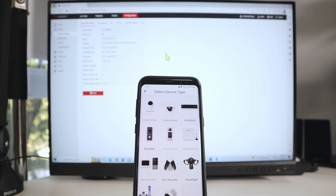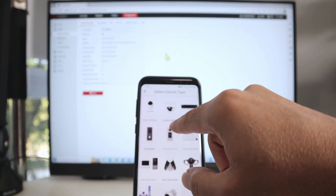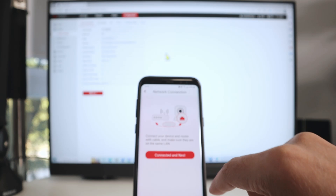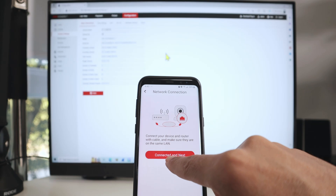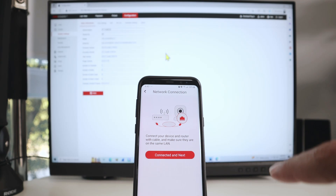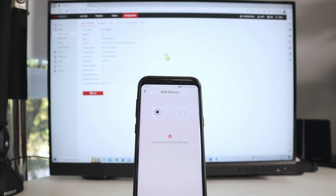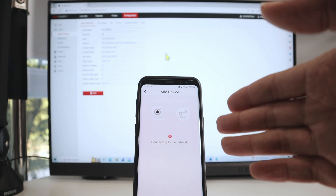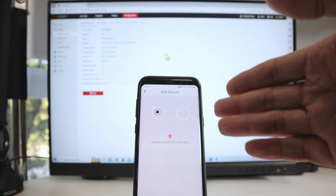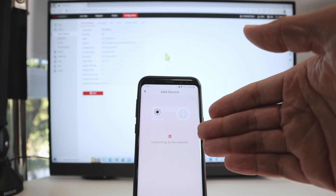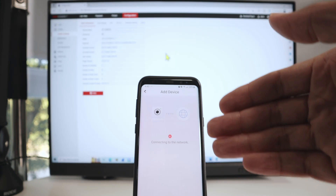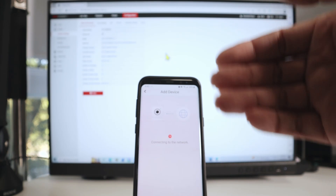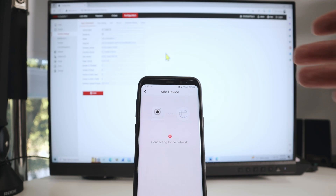I wait for it to search, then I choose my camera — in this case it's a wired camera — I click connect and then next. Now the app is going to try to find the camera on the network. That takes about 90 seconds, so we're going to wait for a while and come back when the app tries to find the camera.